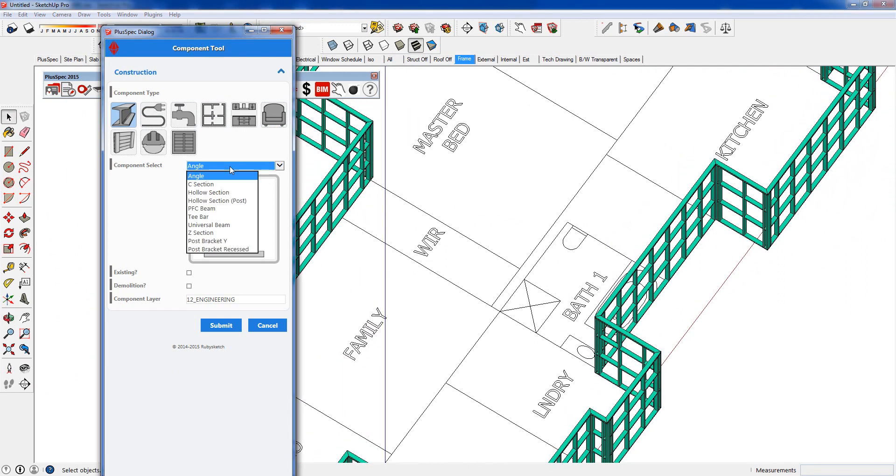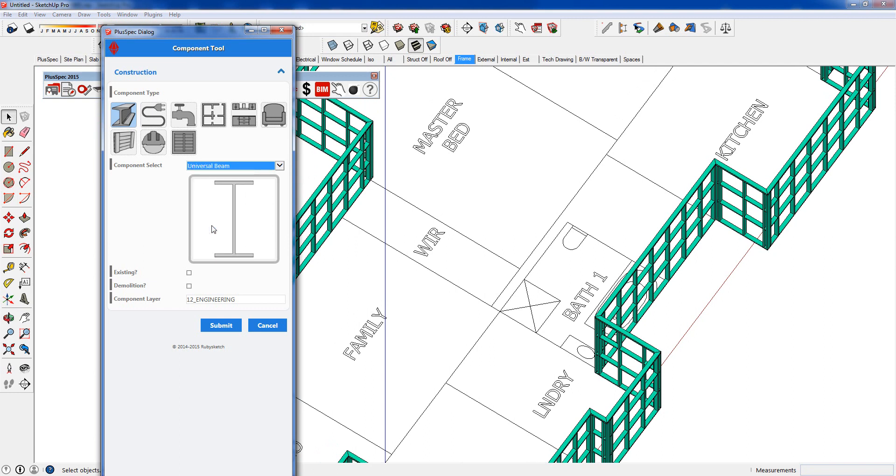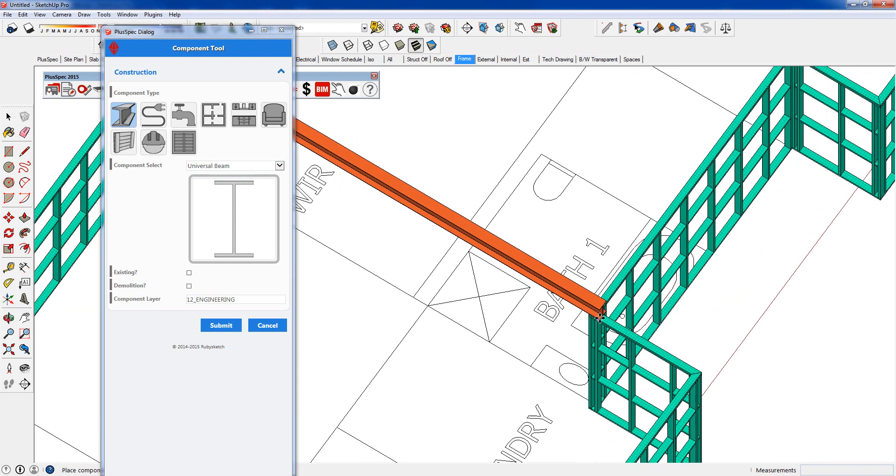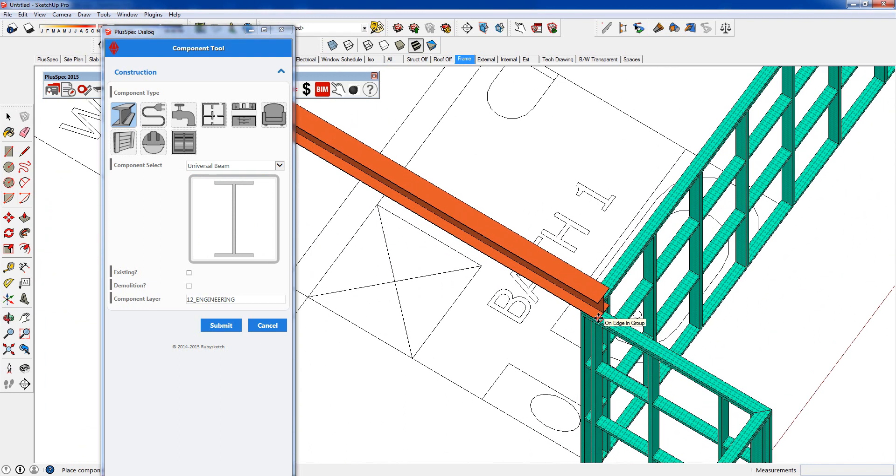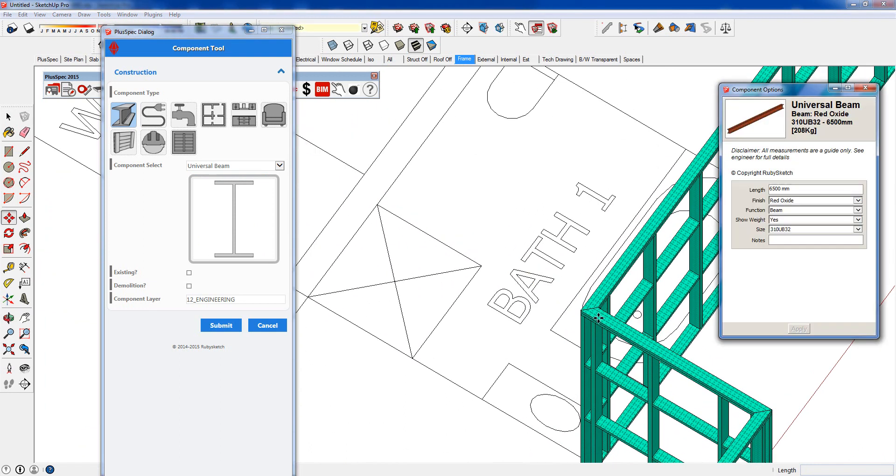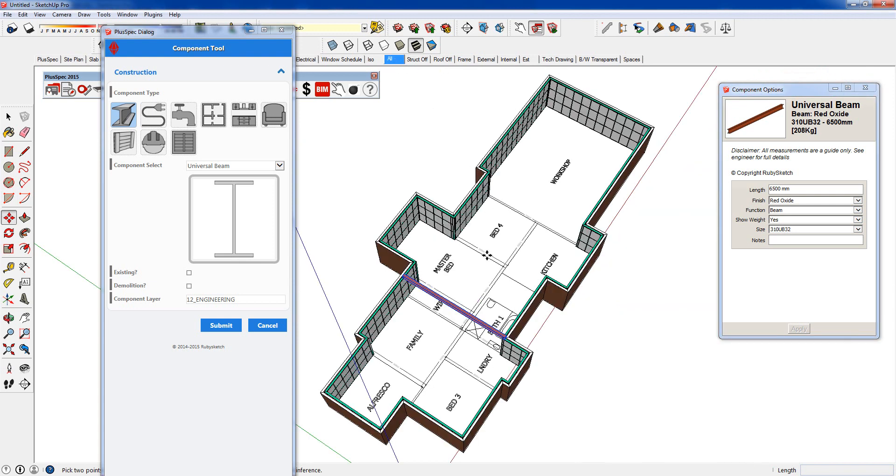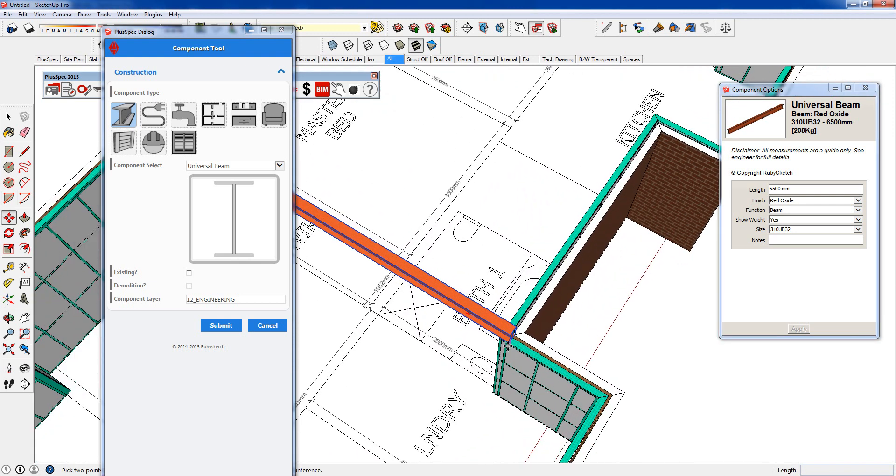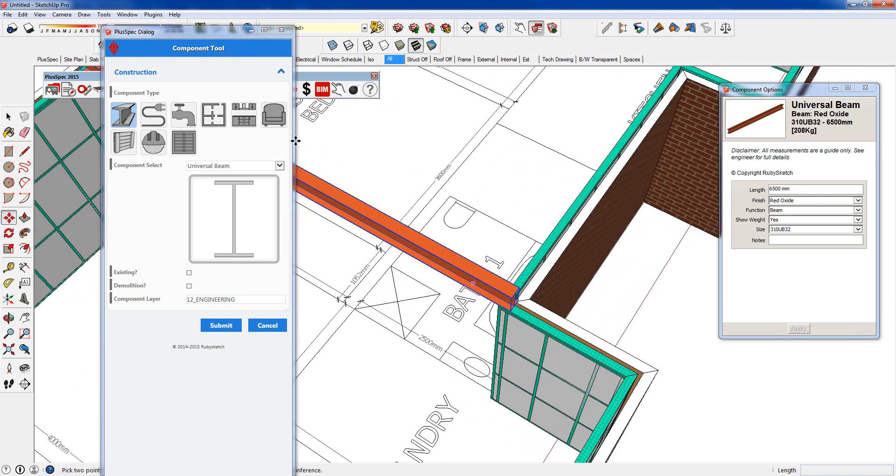I'm going to choose a universal beam. You can scroll through these up and down arrows and you can go submit. You'll notice it's already put on a layer. It's good because this works with our job scheduling as well. I go down to here and I can say I'm going to place my beam right here.